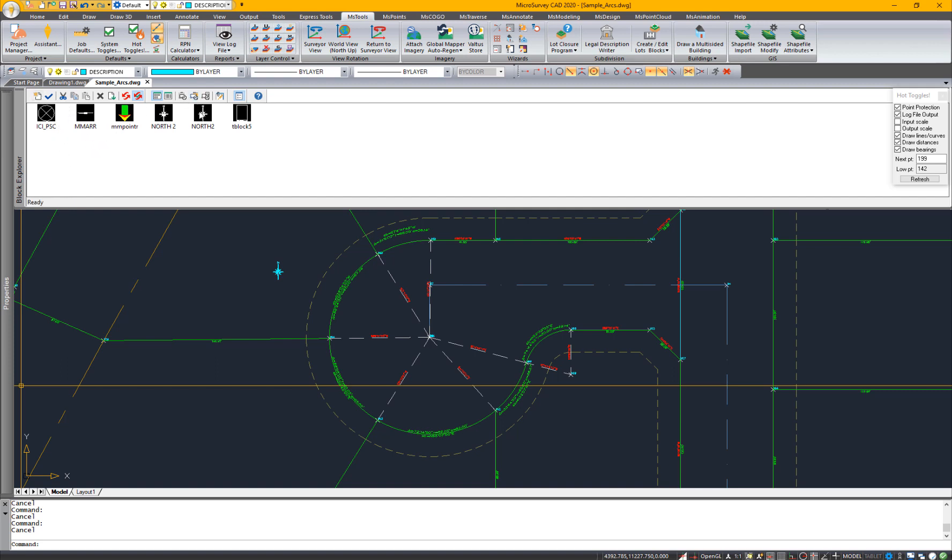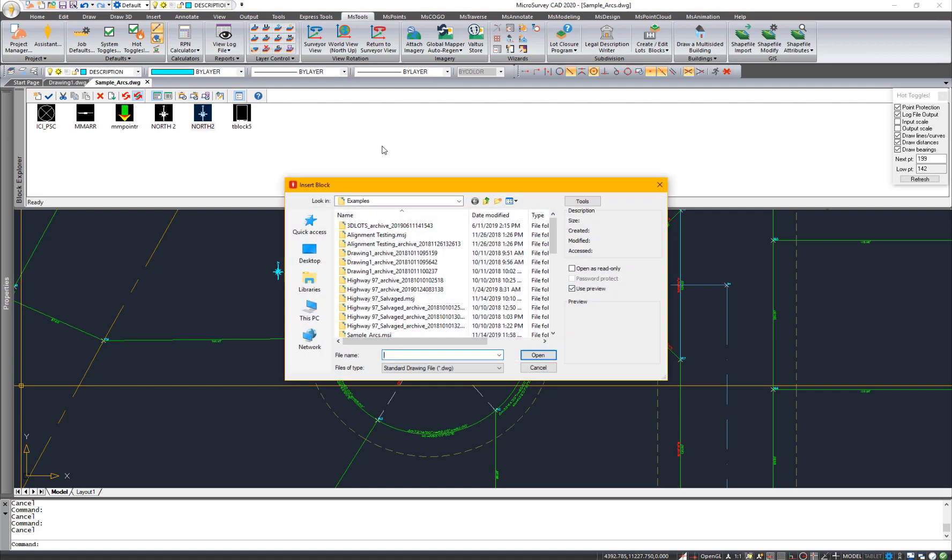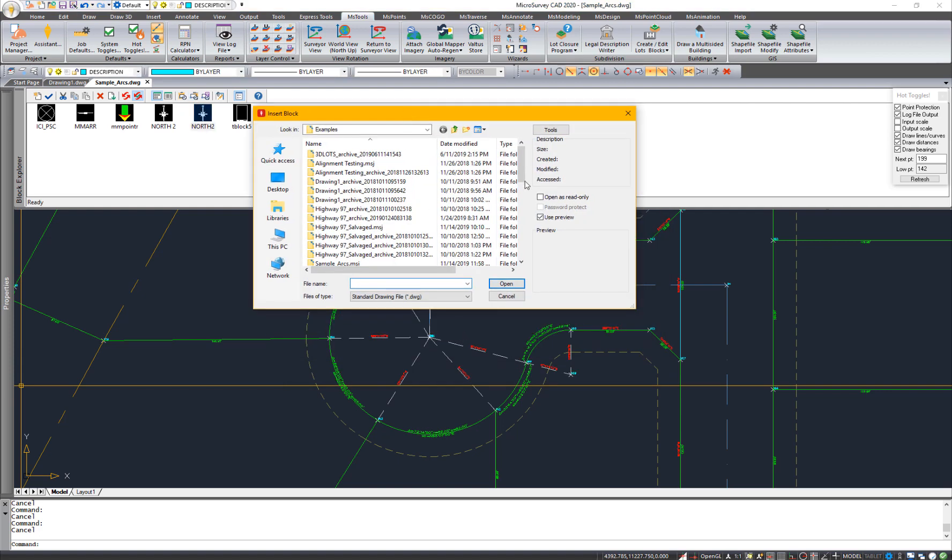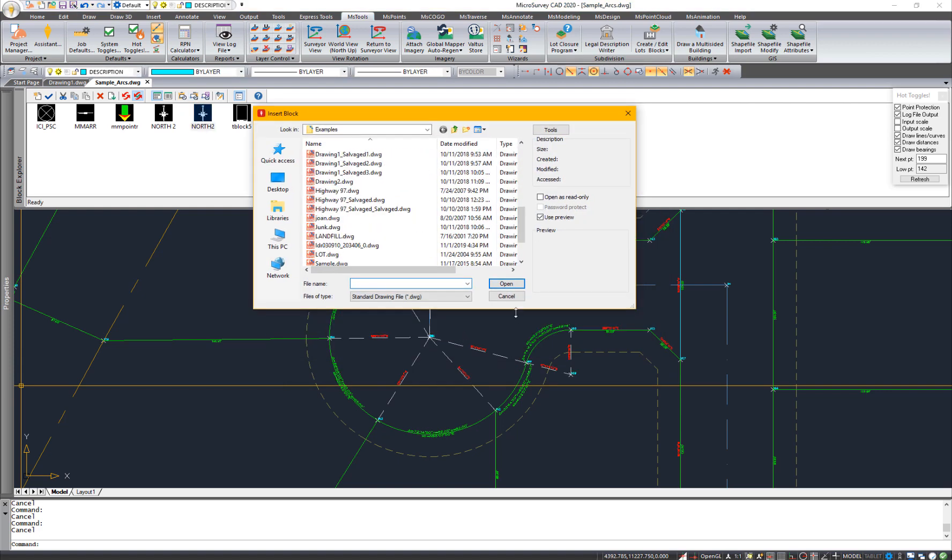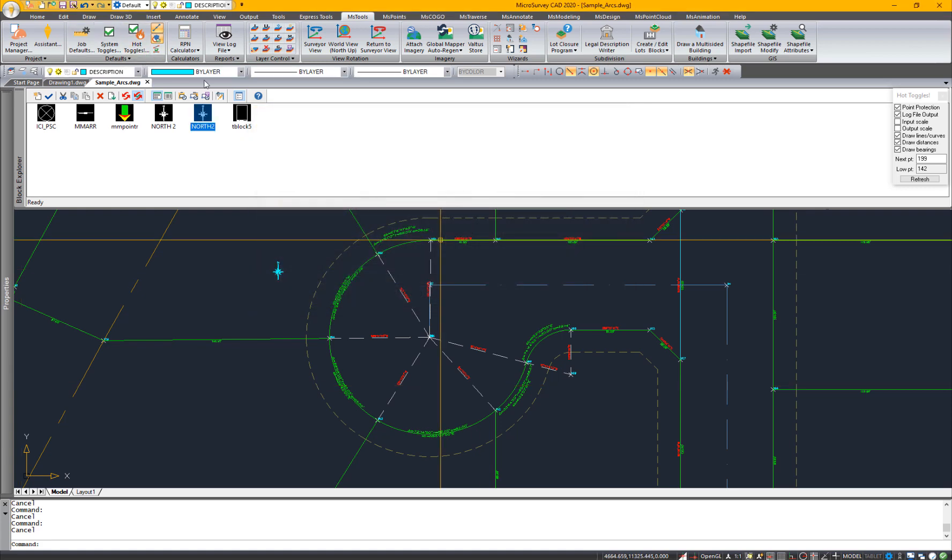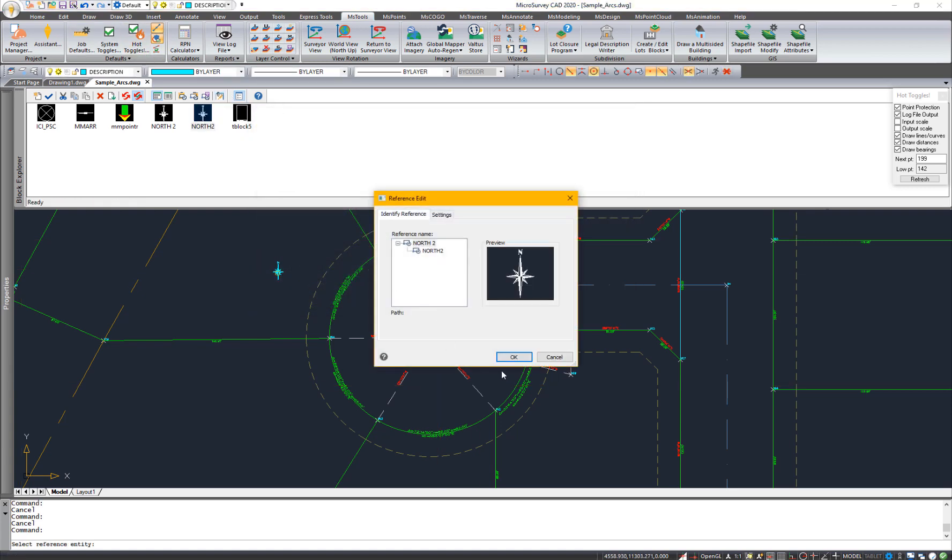You can import blocks to your drawing. You can import blocks from external references. You can edit certain blocks.